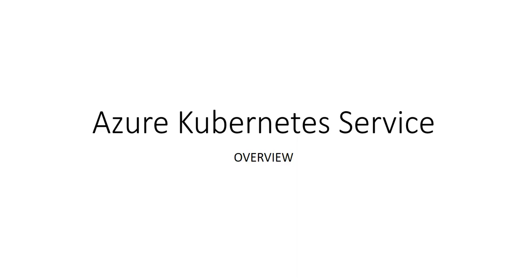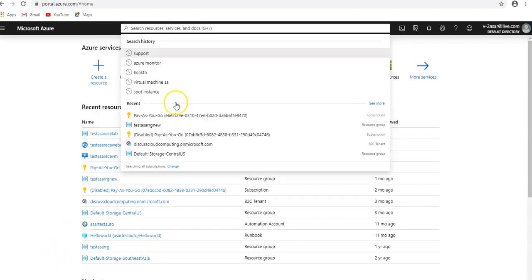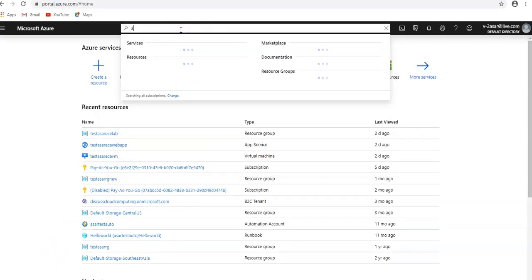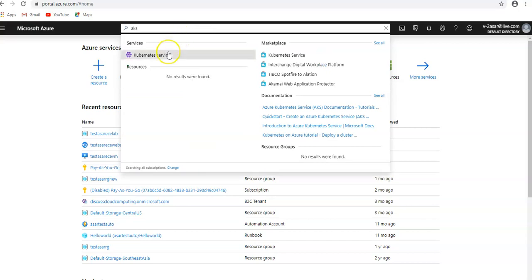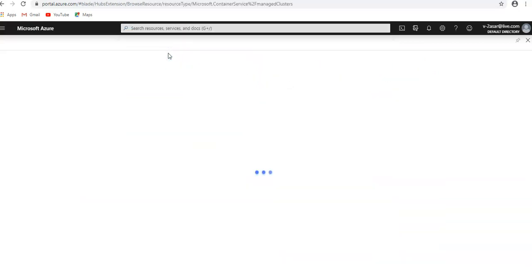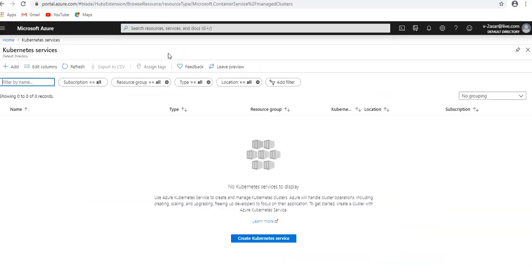So let me just see the portal and show you more details about the AKS, Azure Kubernetes cluster. I am logged on to the portal and if you just type in AKS in the search bar and look for the AKS service, it says use Azure Kubernetes Service to create and manage Kubernetes clusters.